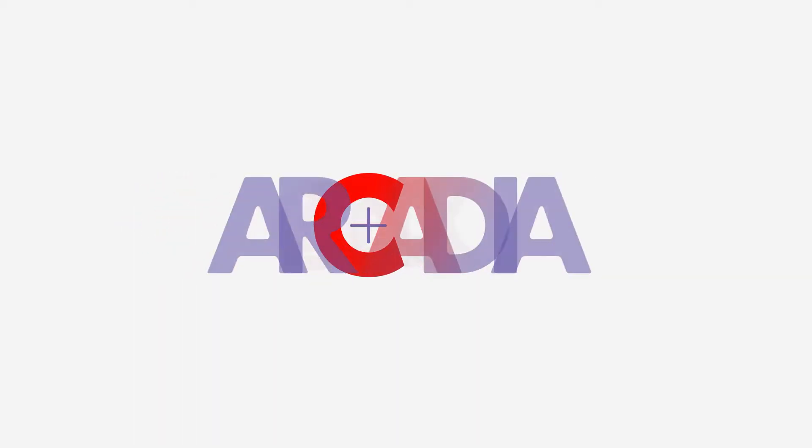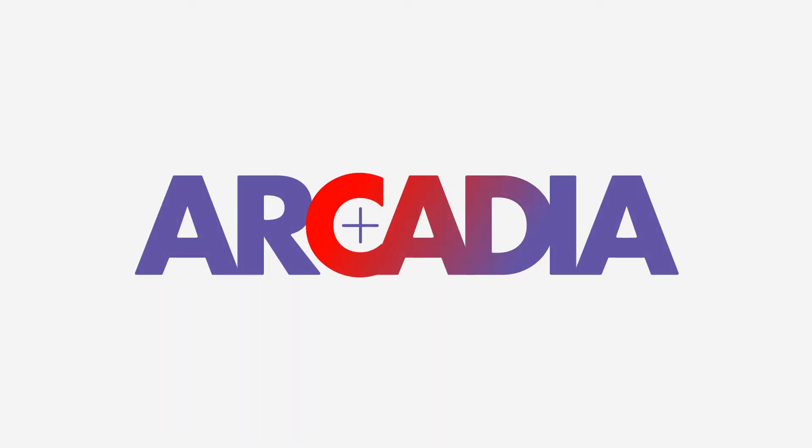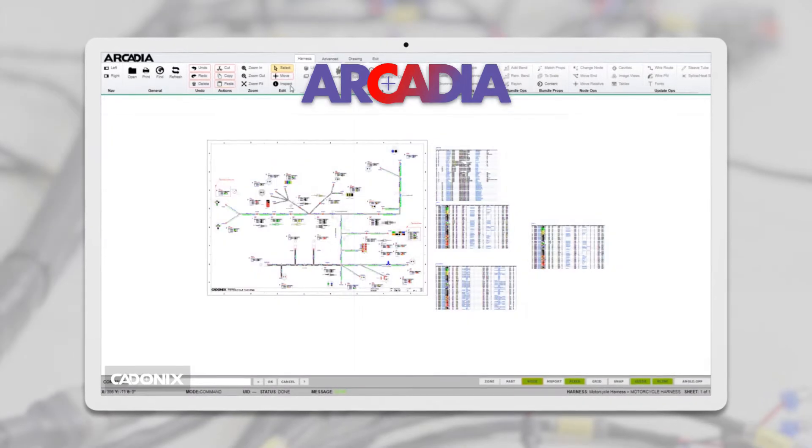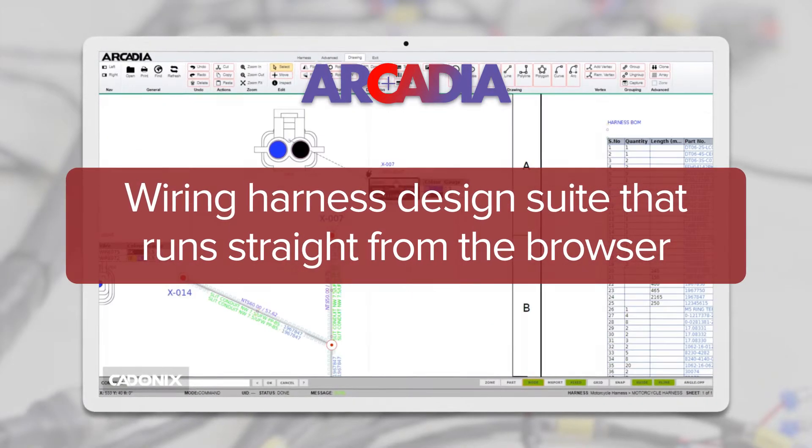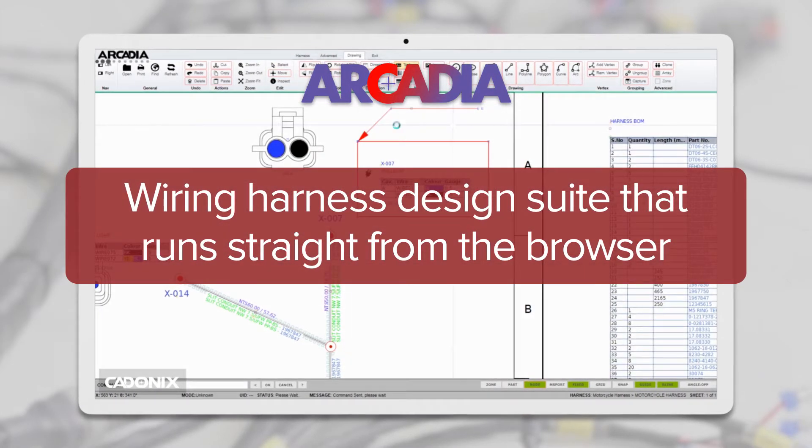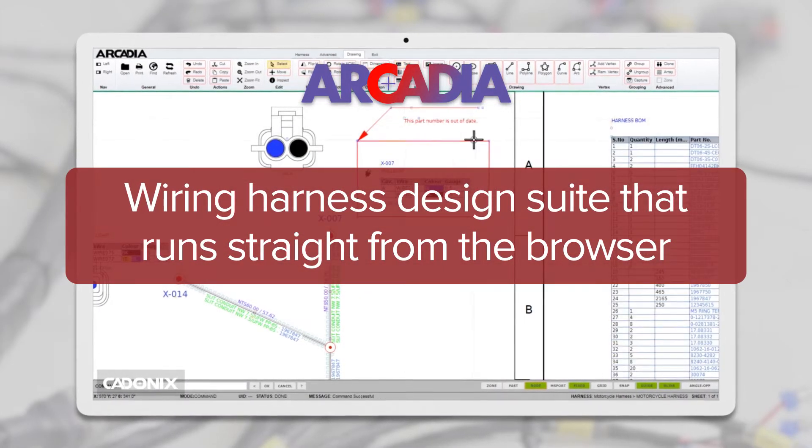Codonix presents Arcadia, the powerful yet simple to use end-to-end wire harness design suite that can run straight from a browser.